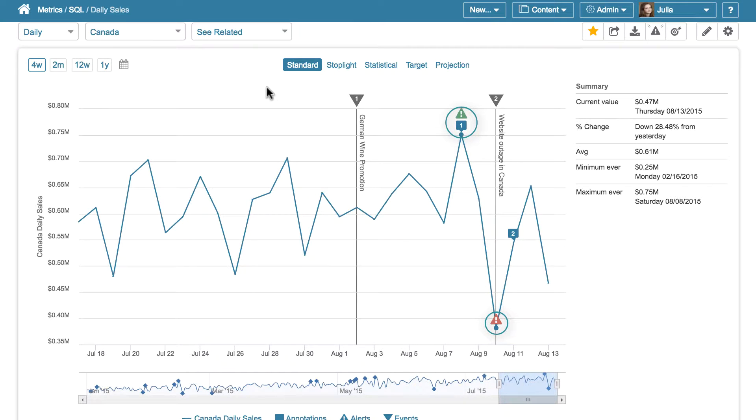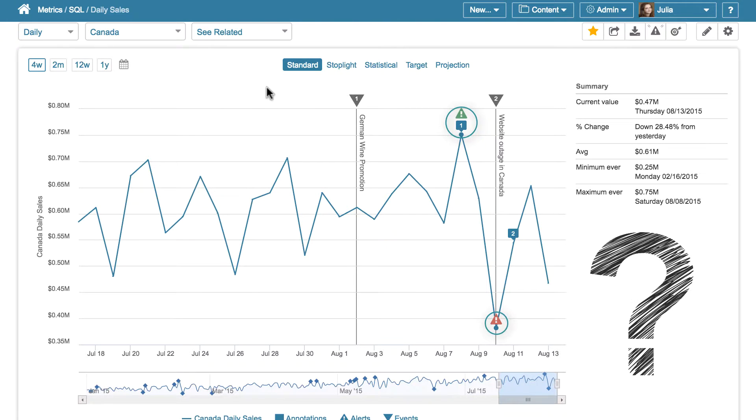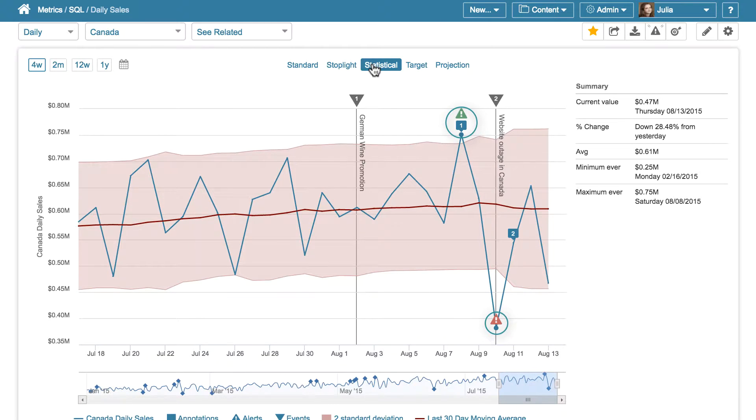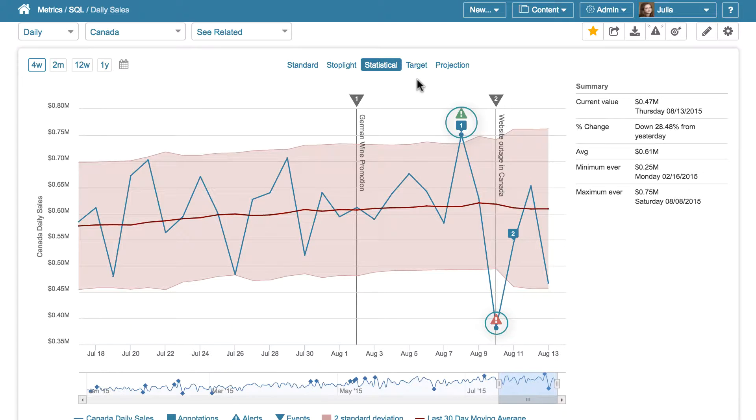But I am curious to know why these alerts fired. To find it out, let's go to the statistical view. As we can see, these data points fall outside of the acceptable standard deviation and become anomalies, or what we call statistically significant data.